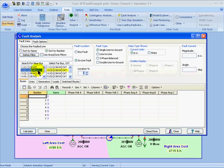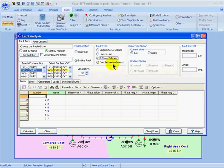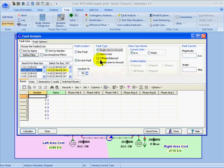So if I wanted to place the fault in the middle of the line, I could enter a location of 50%. I can also specify the type of fault as single line-to-ground, line-to-line, three-phase balanced, or double-line-to-ground. The single-line-to-ground fault assumes a fault between phase A and ground, while a line-to-line fault assumes that phase B and phase C are faulted. Three-phase balanced assumes the three phases are shorted together, and double-line-to-ground assumes that phase B and phase C are faulted to ground.